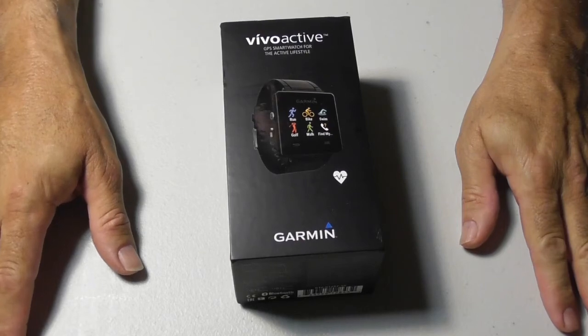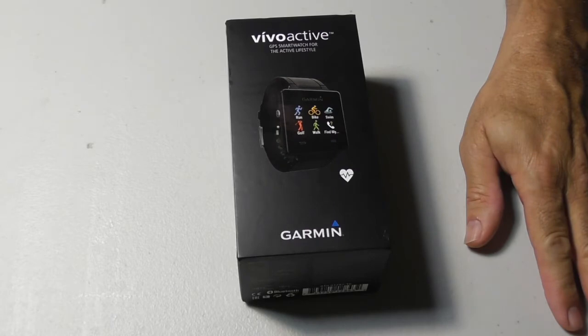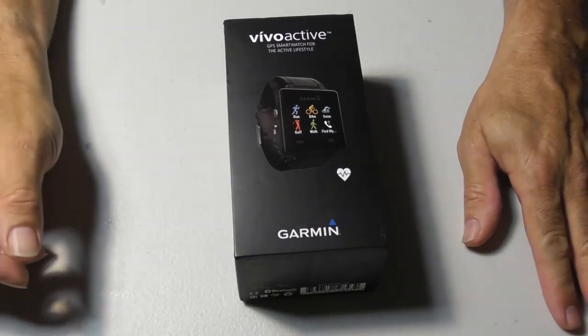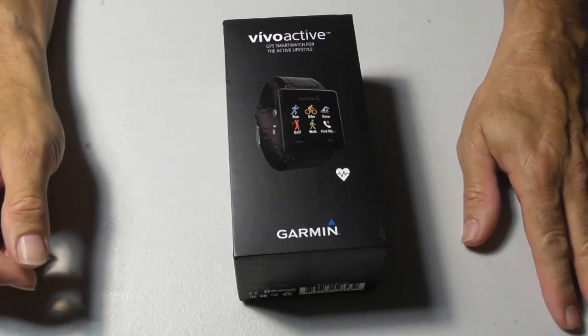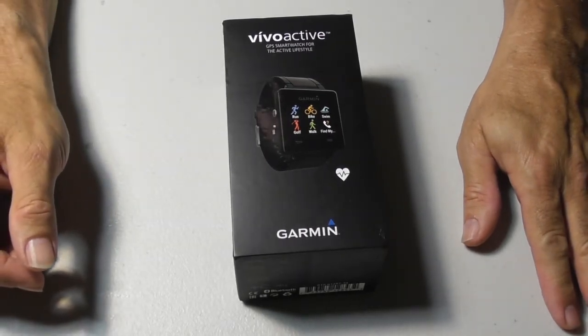This is going to be a review and a setup and an unboxing of the Garmin Vivoactive. It's a GPS smartwatch.